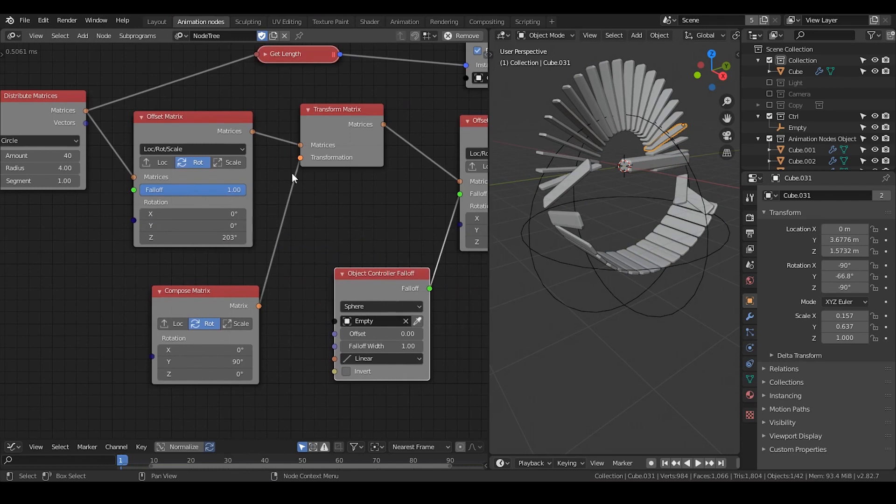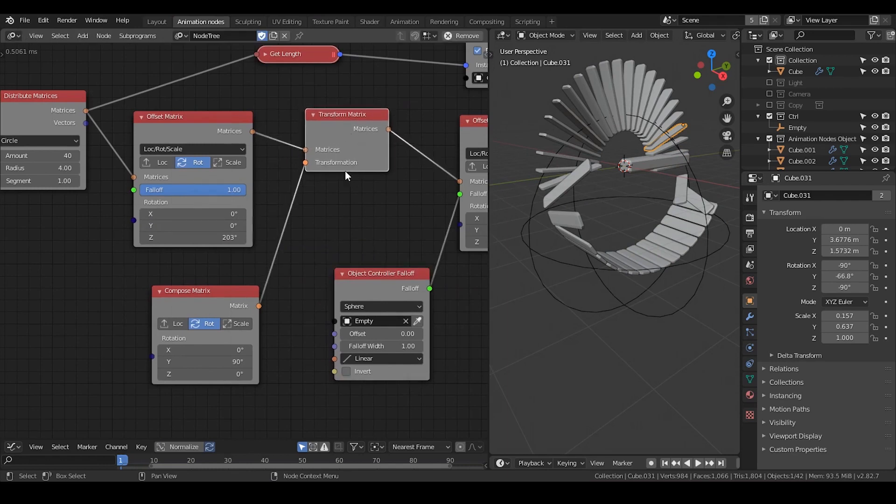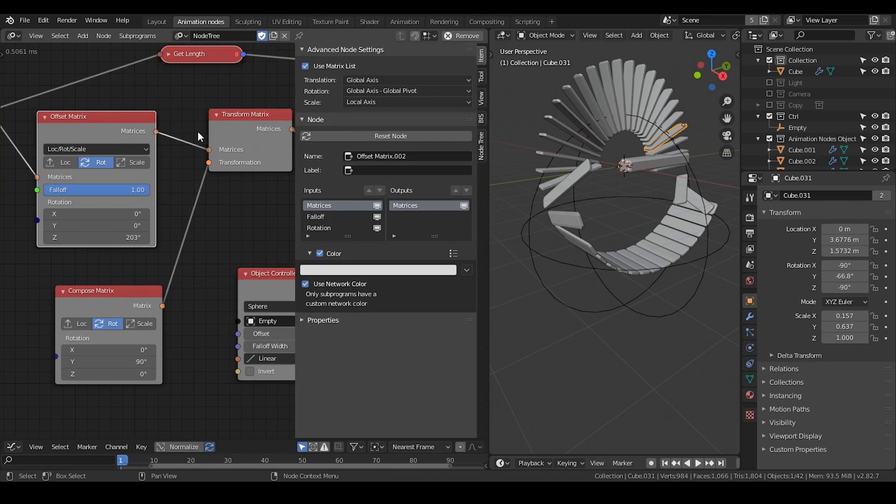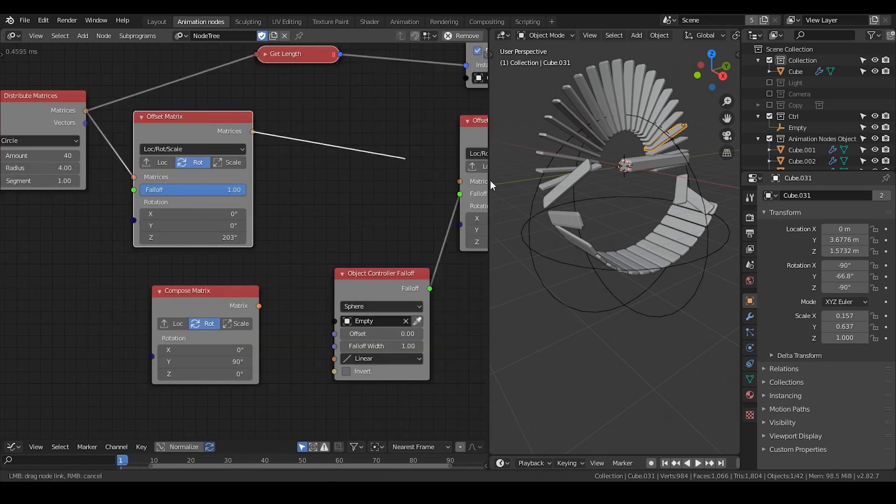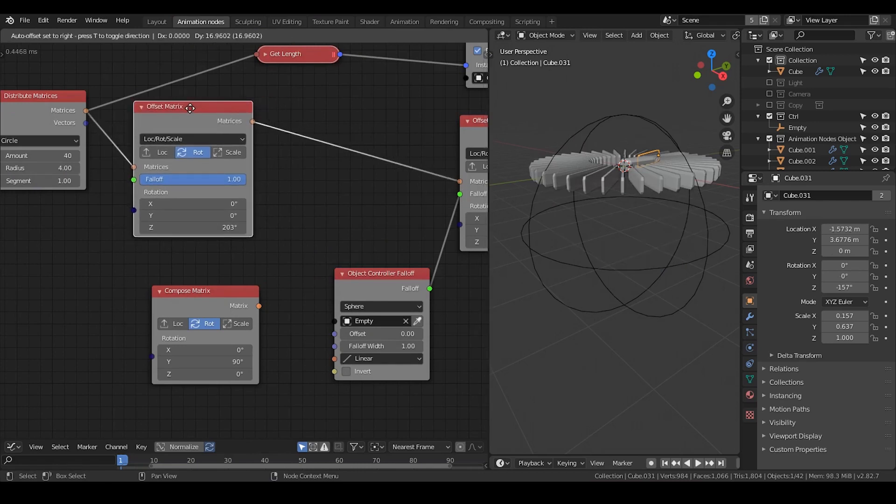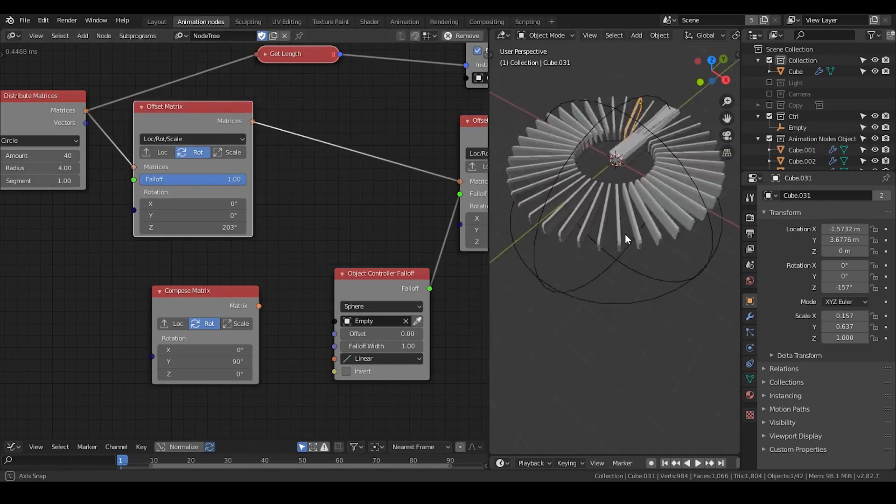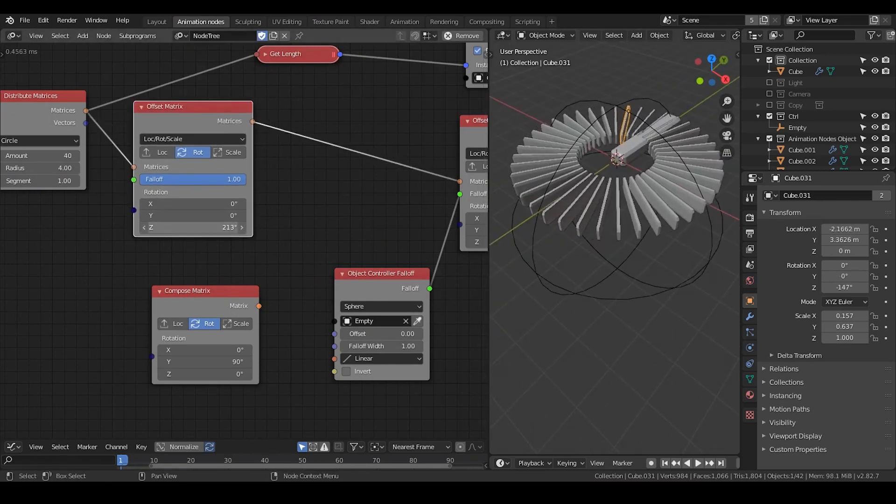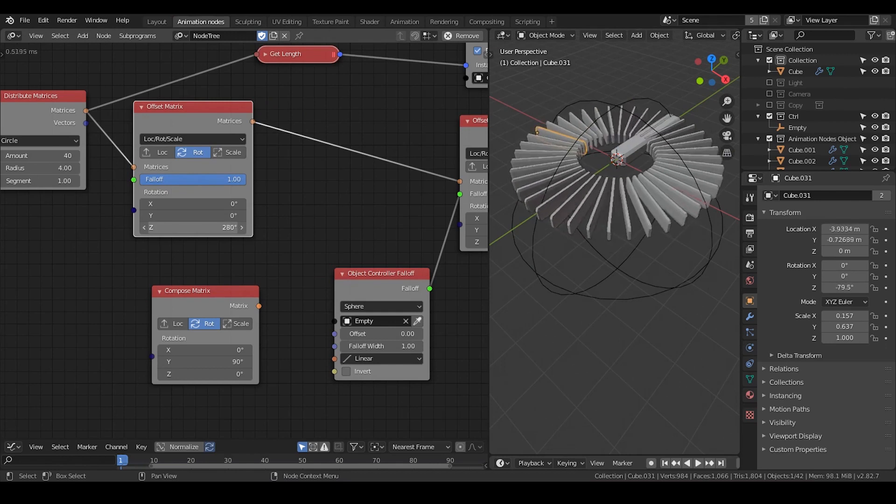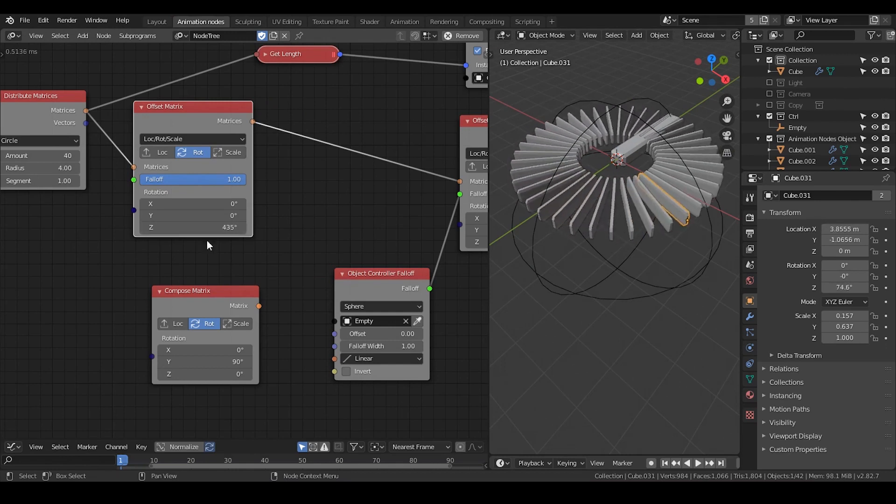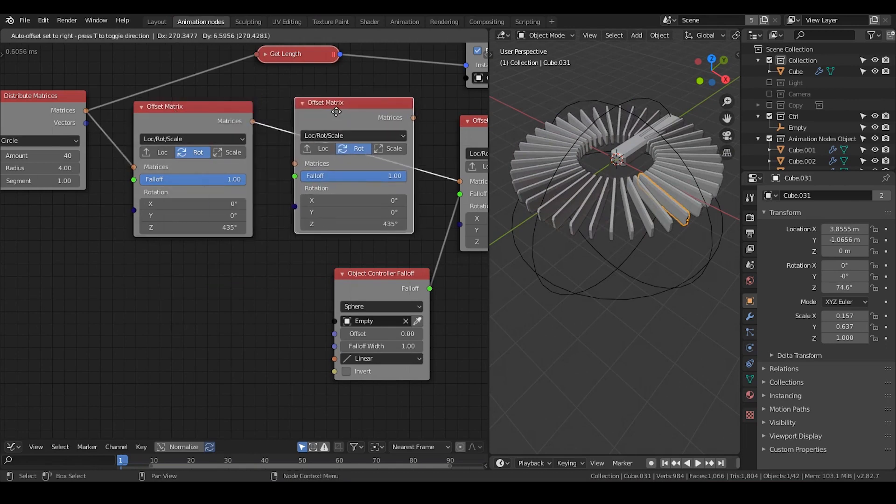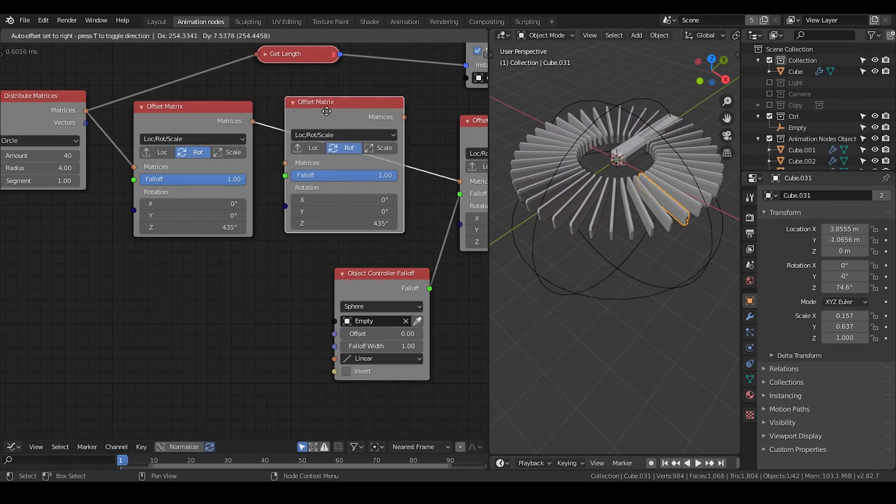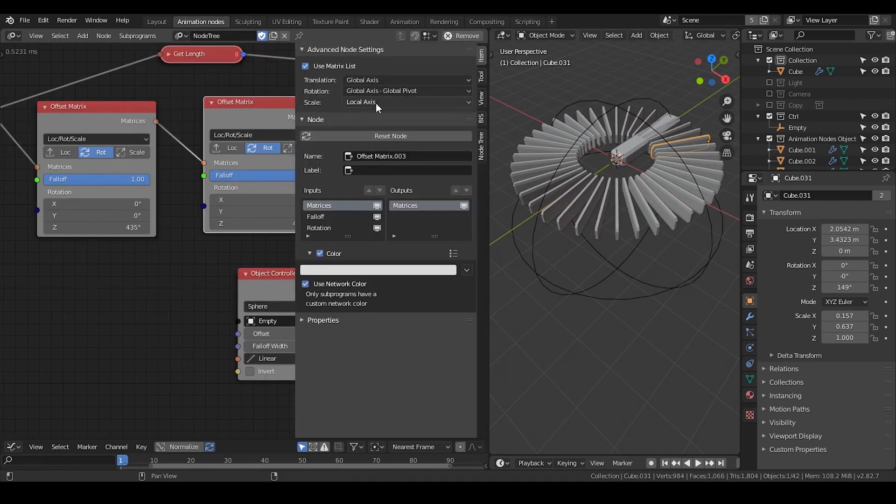Just to remind you that this transform matrix, as I explained earlier, can also be replaced with offset matrix. So let's delete and use offset matrix to replace transform matrix. Then just stays global axis and global pivot. Global pivot means origin. In this case, let's just rotate on Z.